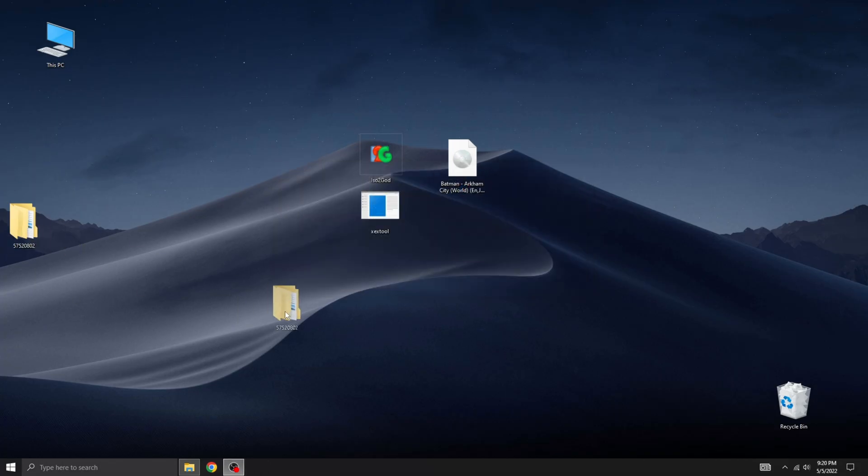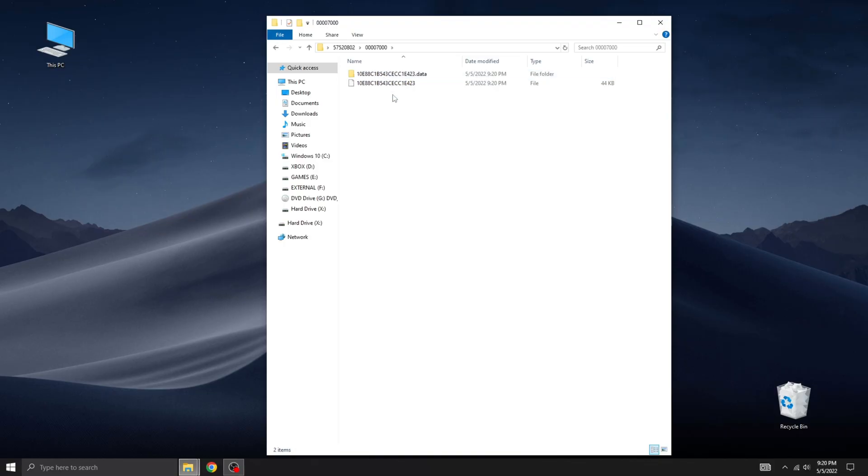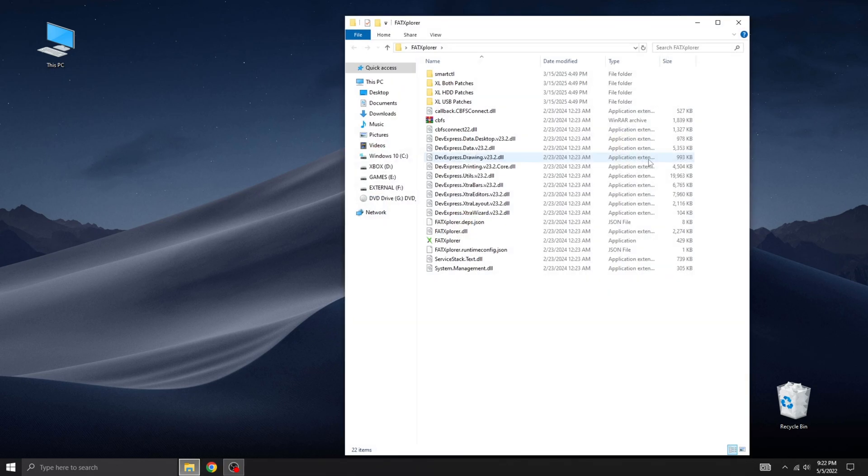Now we have a folder containing the games on demand version of the game, just like the digital copy you'd get directly from the Xbox store. As you can see, the file structure is completely different from the original ISO. The final step is to transfer this folder to your hard drive.